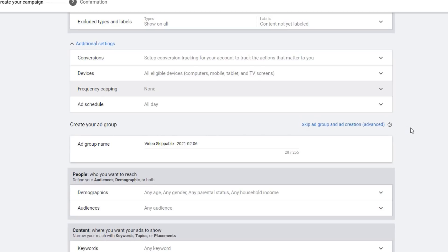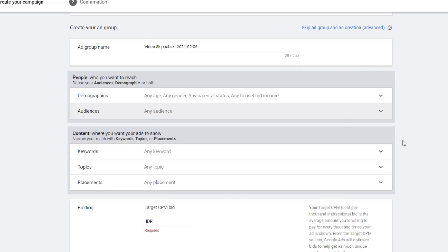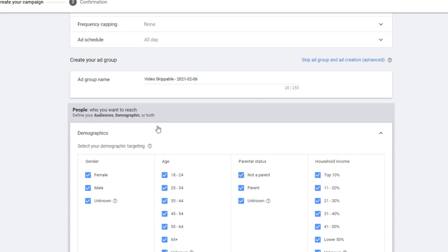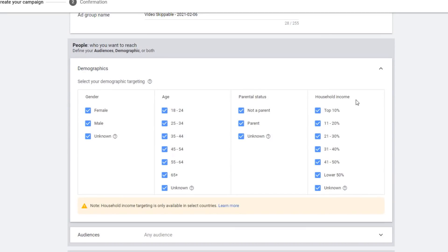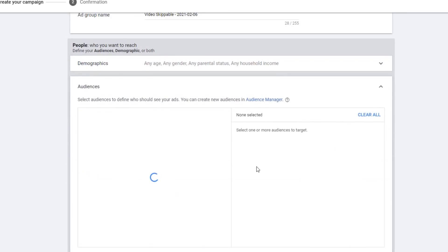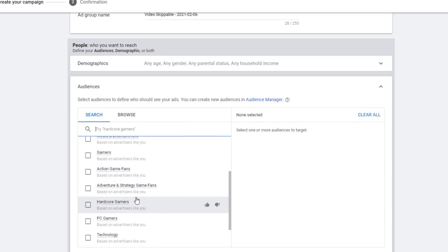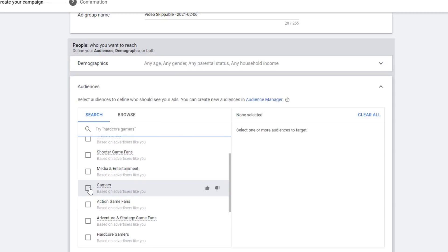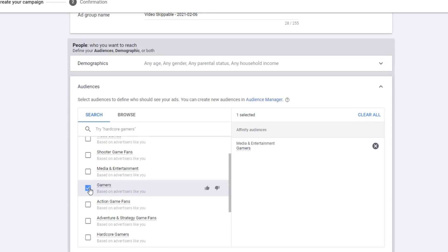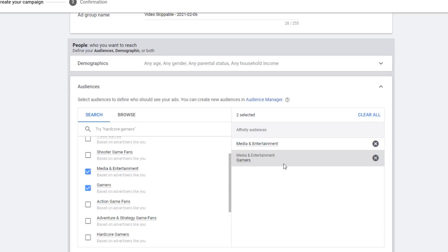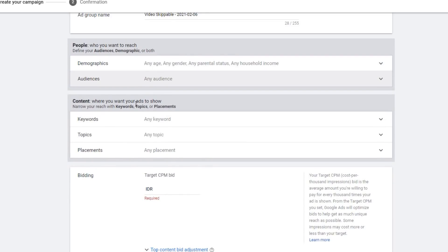Under Demographics, you can choose gender, age, parental status, and household income for your audience — these are really good options if you want to specify your target audience. You can also choose an audience based on their interests, related to your product or brand. For example, if your service is about games you can choose Gamers, or if it's about music you can choose Media and Entertainment. This makes Google Ads target your audience more efficiently.